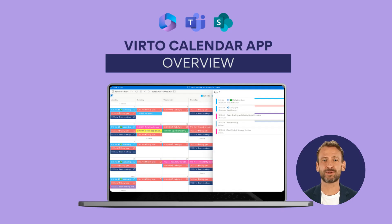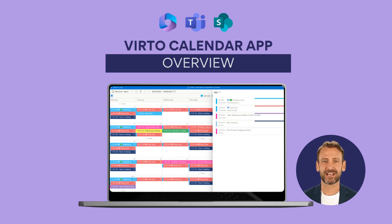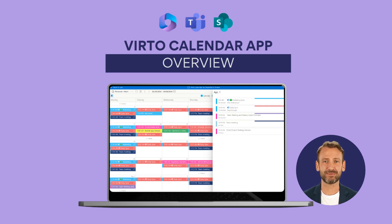This dynamic tool effortlessly combines all your calendars into one place, fully integrated with SharePoint Online and Microsoft Teams for a truly unified experience.